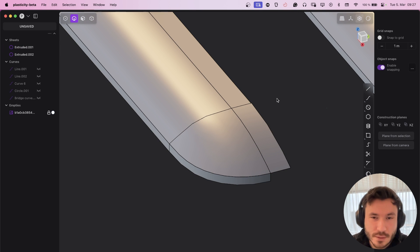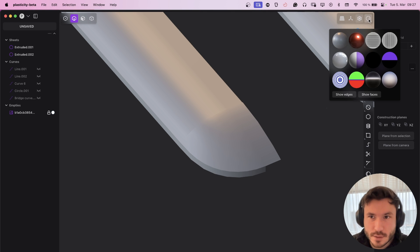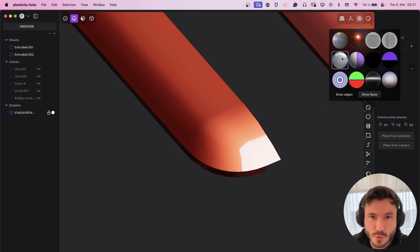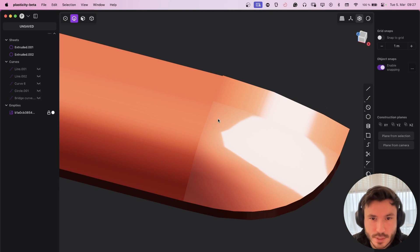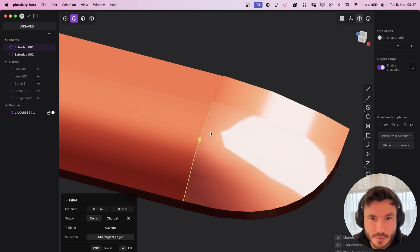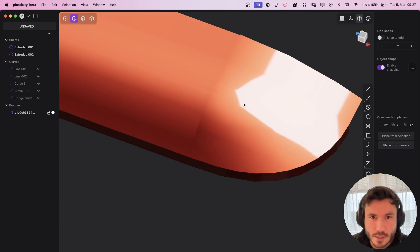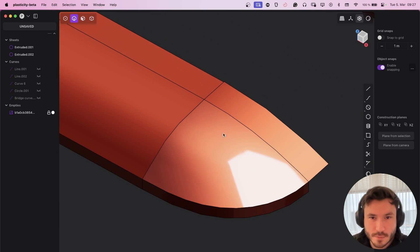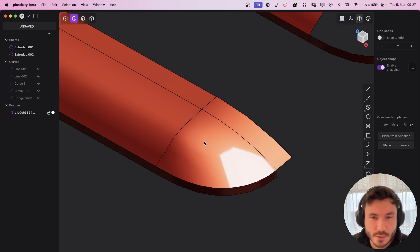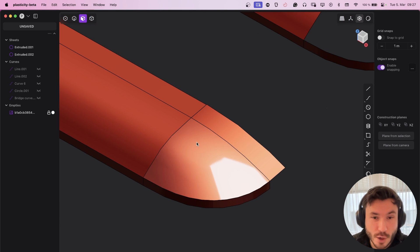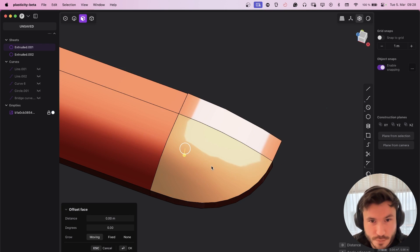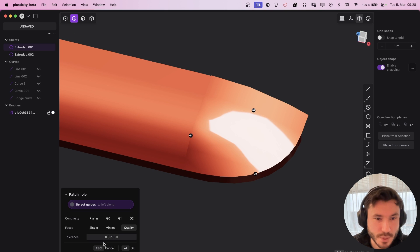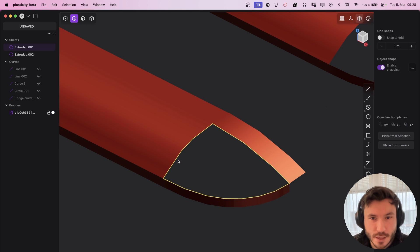But if you check out the shading, it's not smooth at all. So we still have this edge, even though it was G1. This is very interesting, and I couldn't find out how to solve that with this patch. Also playing with the tolerance, nothing helps.